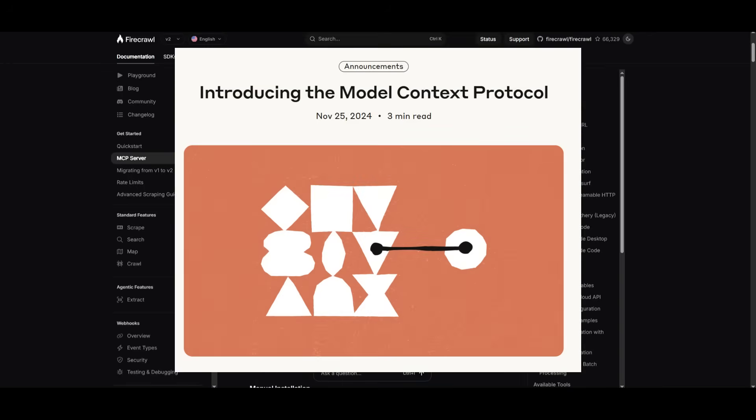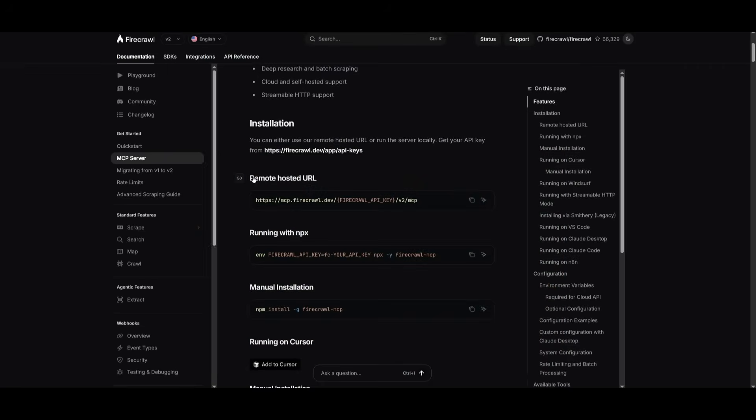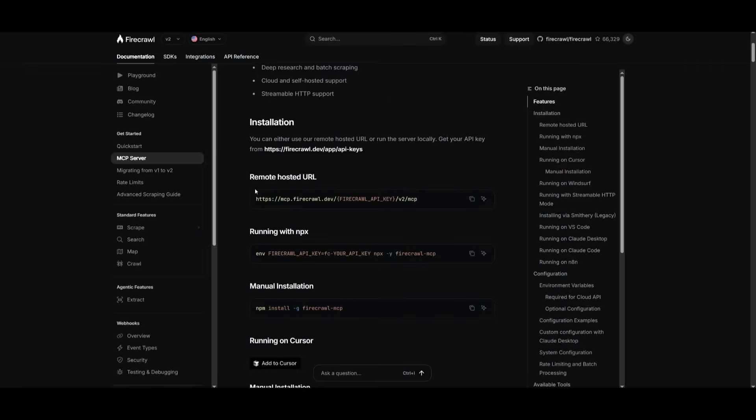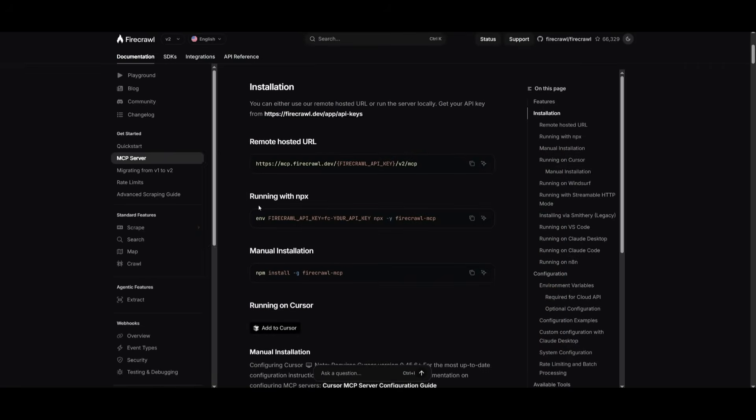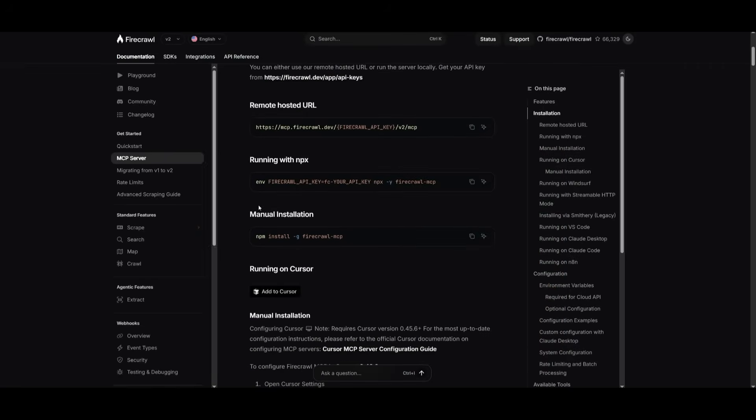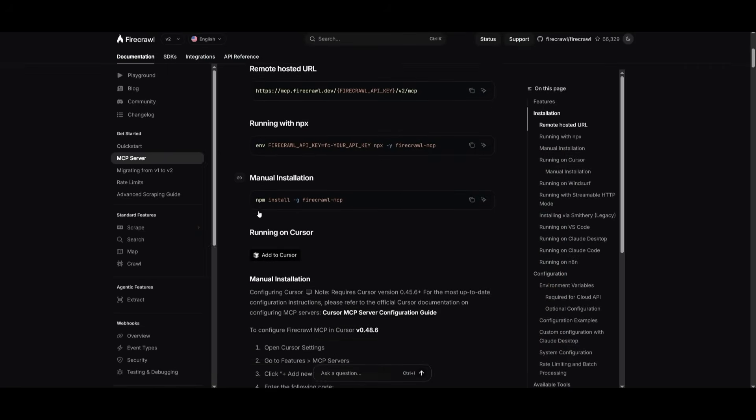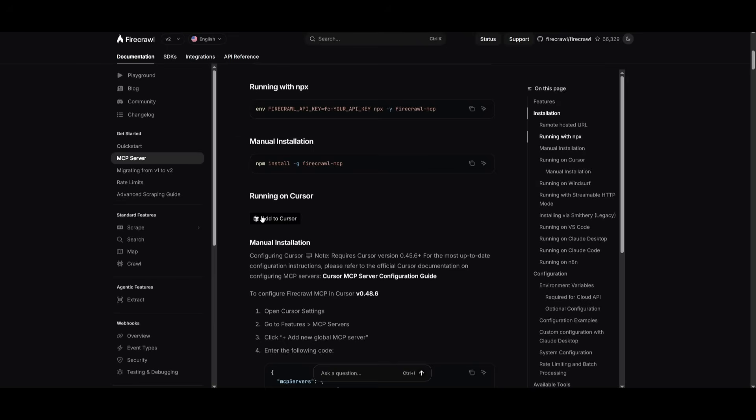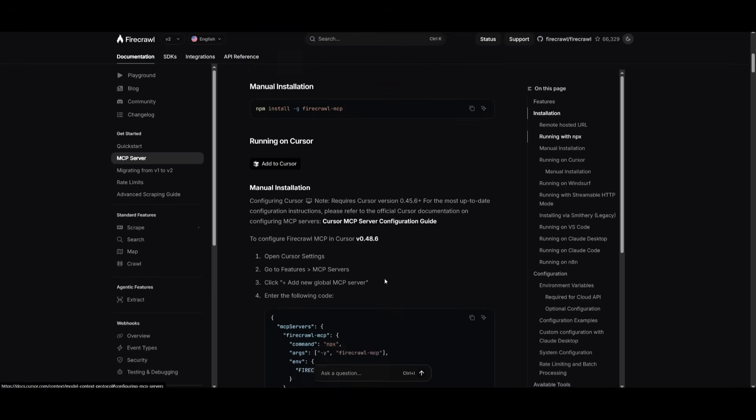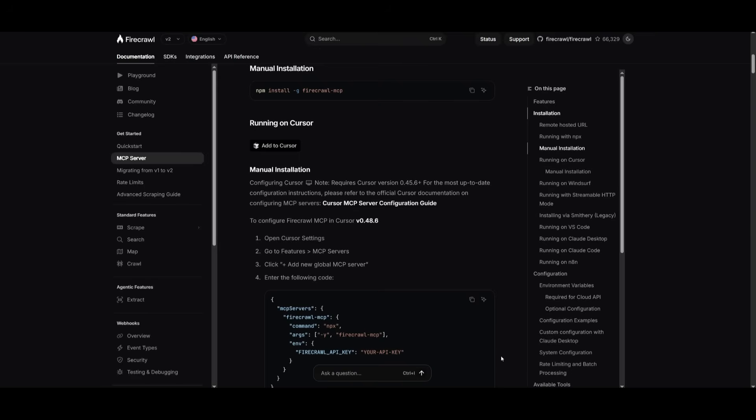It's an open protocol by Anthropic that essentially makes it easier to feed data to your large language model. So instead of manually calling the API or writing custom requests, this MCP integration lets your AI agent or coding assistant use Firecrawl natively as a tool within its reasoning process. This is what we're going to showcase: how to set it up so you can scrape and crawl any website directly through your AI assistant.